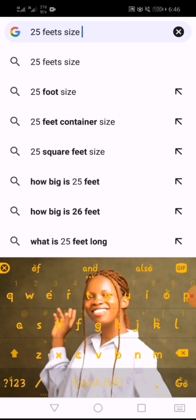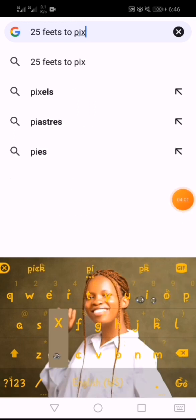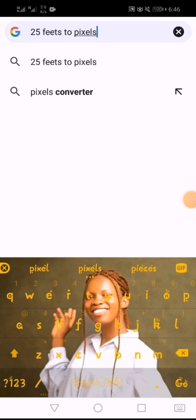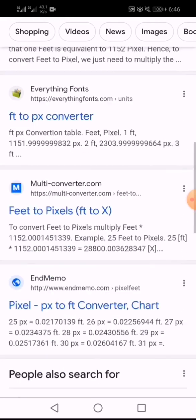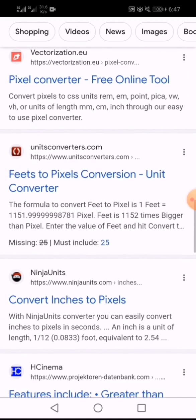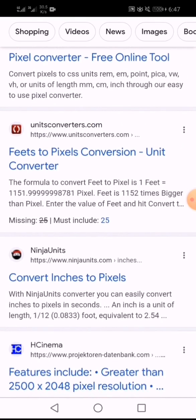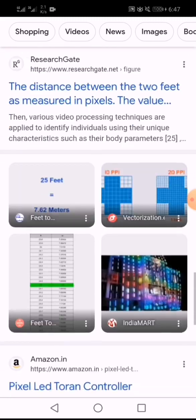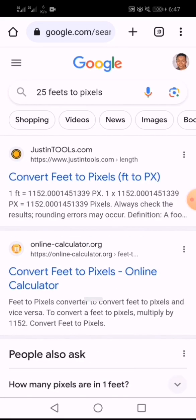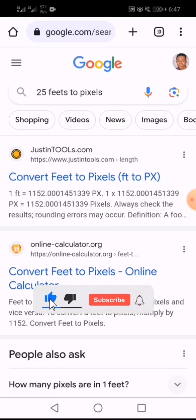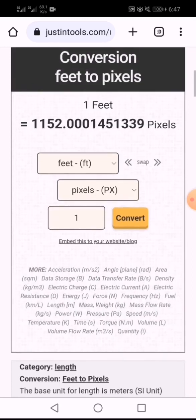Let's say we're creating a design that is 25 feet. Search '25 feet to pixels' — always make sure you add 'to pixels' because our measurements in Pixellab are in pixels, not feet or inches. You can see various converter websites here. I recommend justintools.com — I use it a lot. Click on justintools.com.